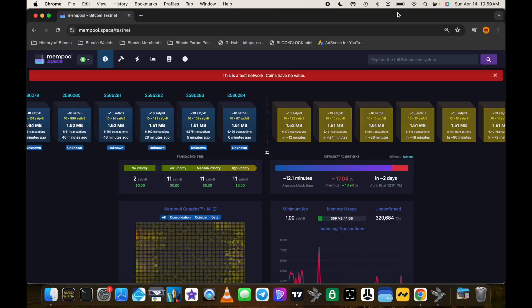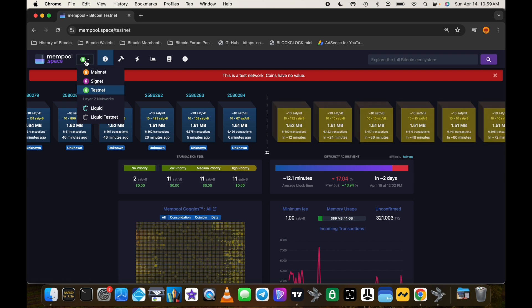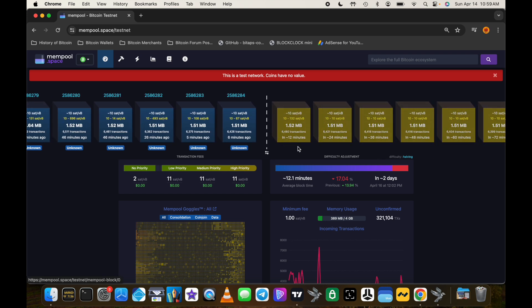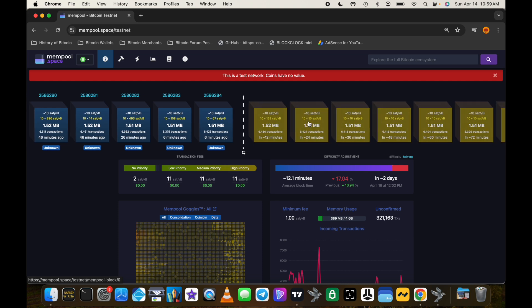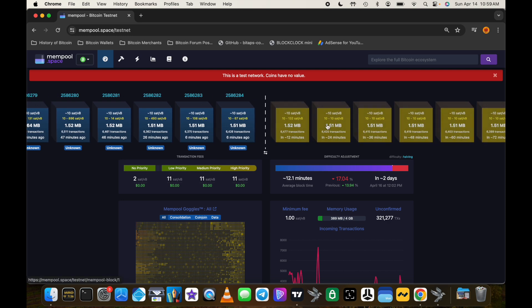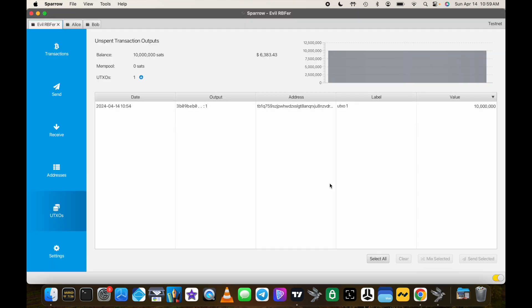Let's do this in real life on testnet to see what the answer is. Looking at mempool.space on testnet right now, there's a bit of a backlog. To get into the next block you would need a fee rate around 11 sats per vbyte — there are quite a few blocks filled with transactions willing to pay about 10 sats per vbyte. To skip in line you would need to pay a higher fee rate.